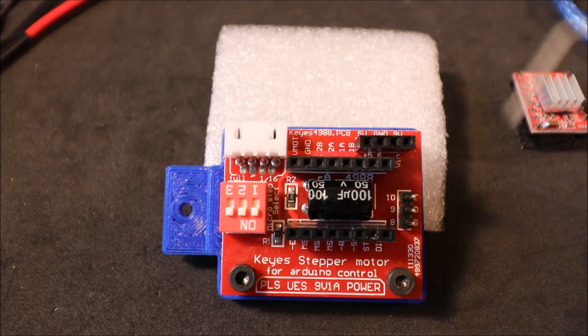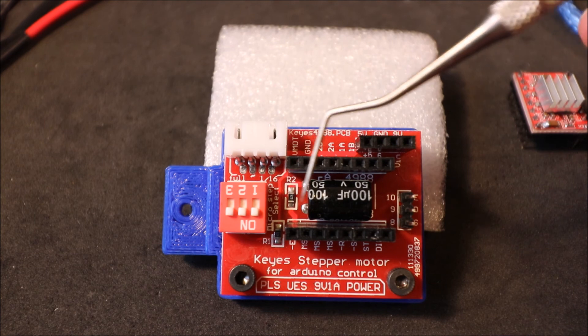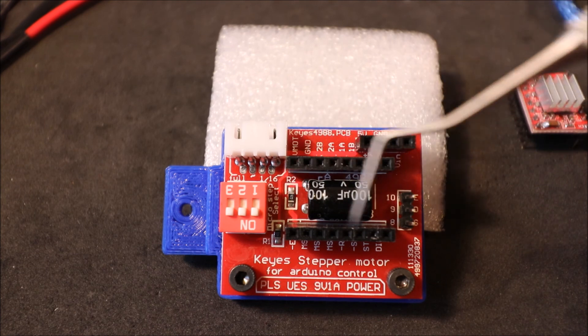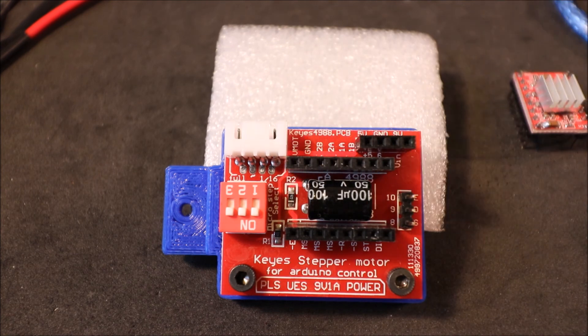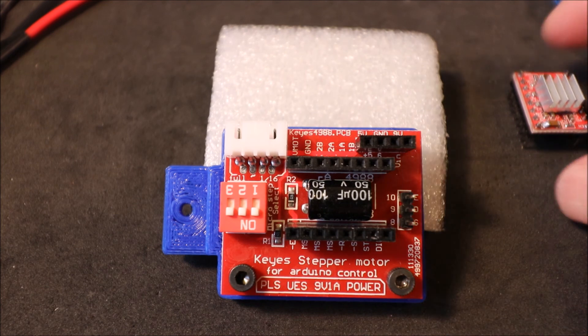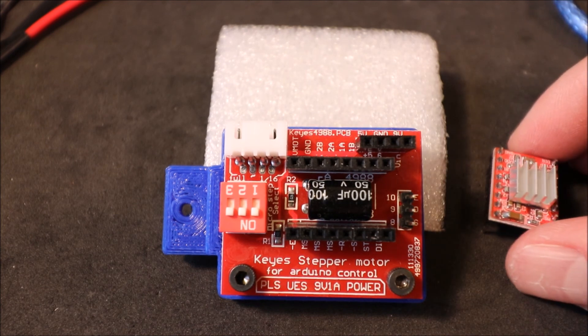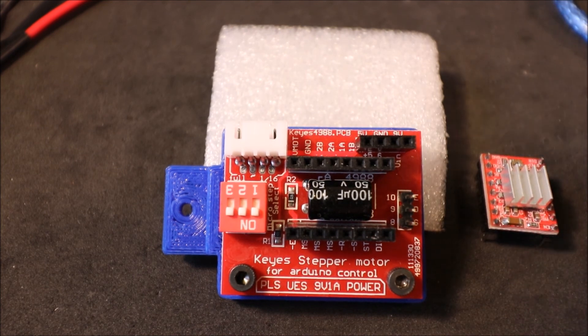Then we have our board connections here for our female pins and that will enable us to connect our stepper driver board over here.